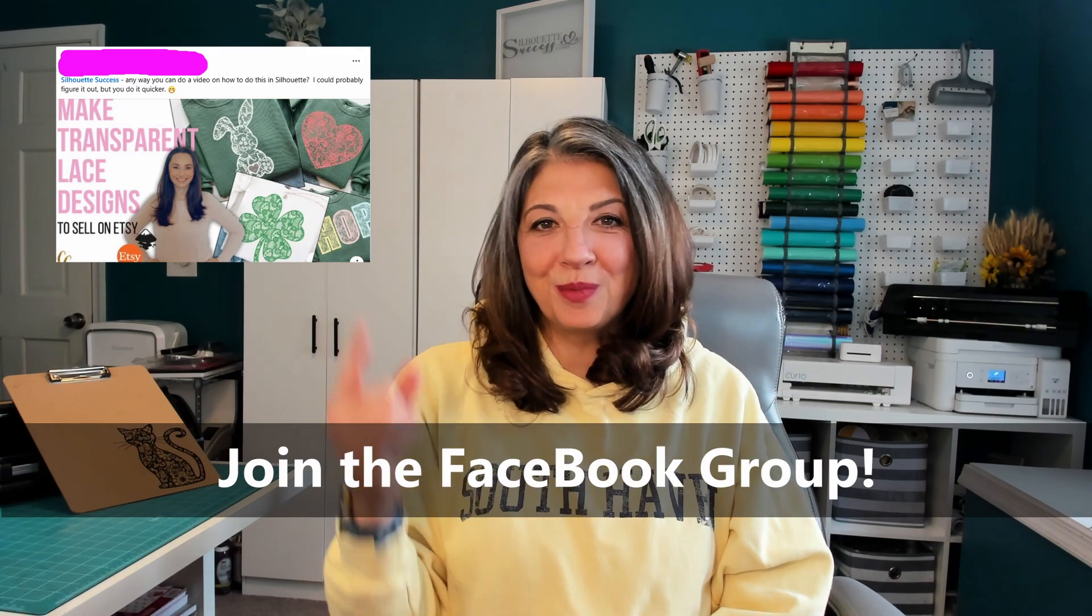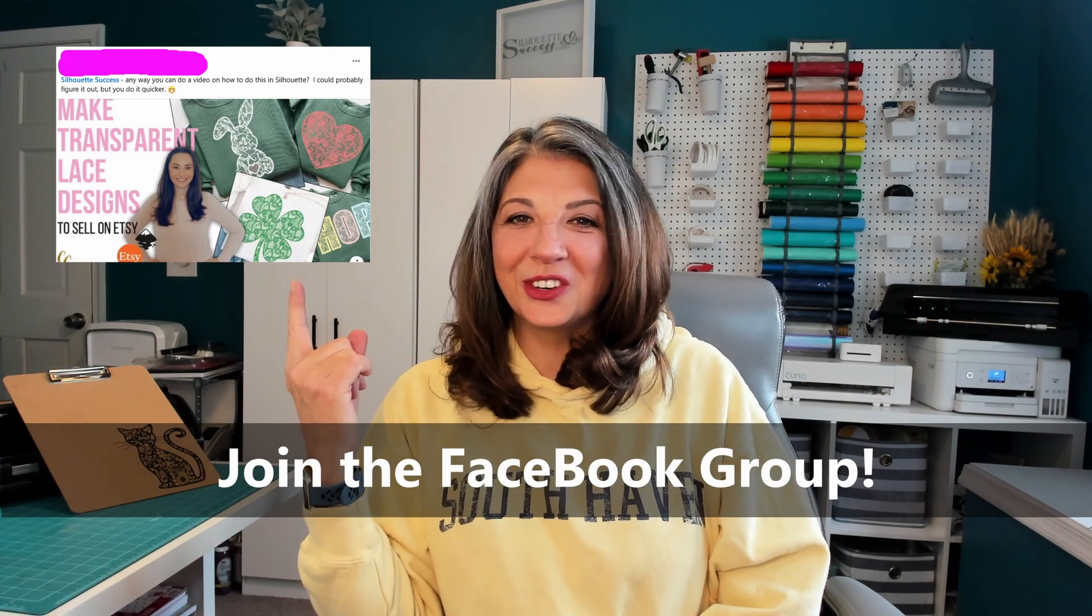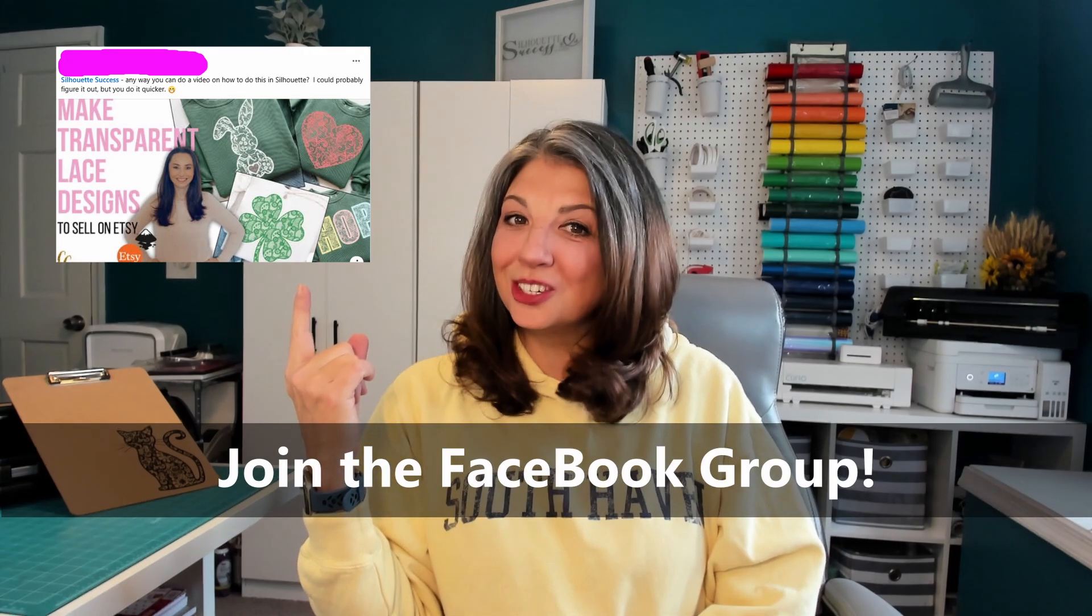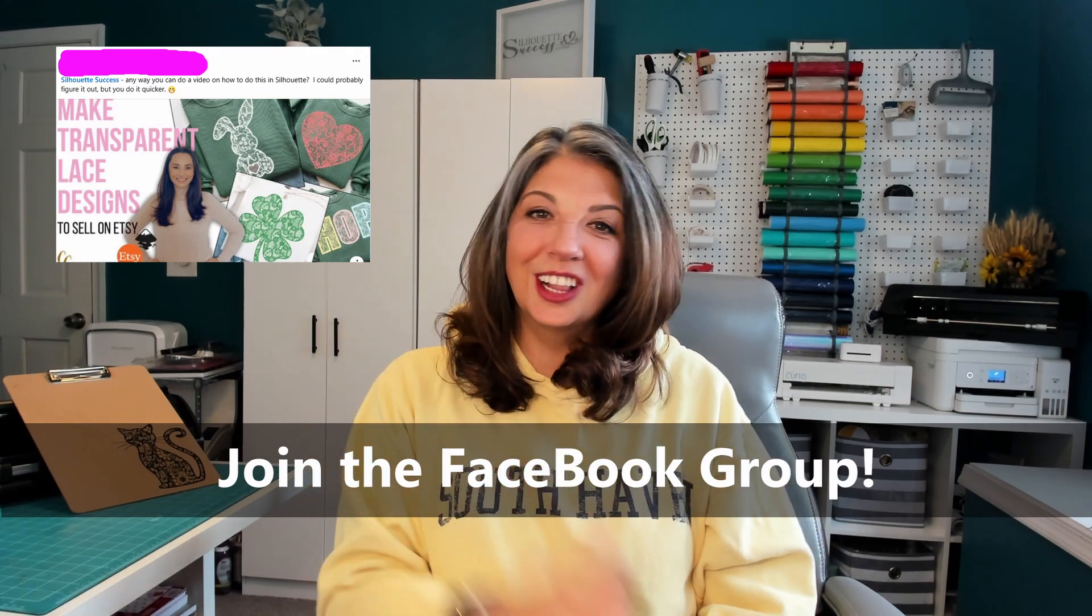A Facebook group member asked me to do a Silhouette Studio tutorial on the transparent lace designs. So let's get into it. Be sure to stick around to the end of the video because I'm going to share some tips for getting these cut and weeded because they are a bit intricate.